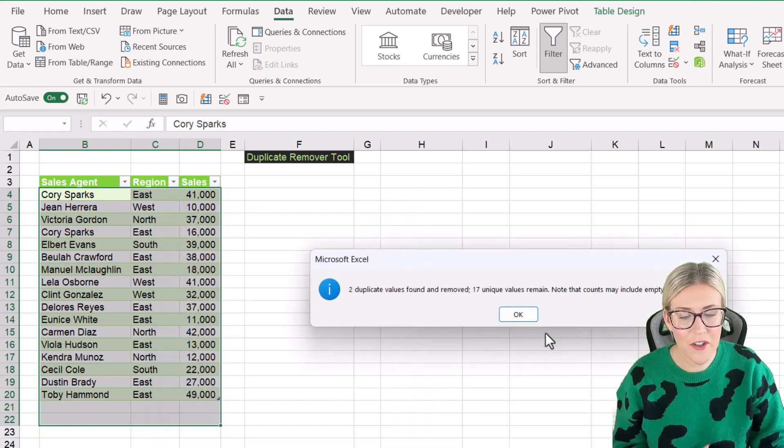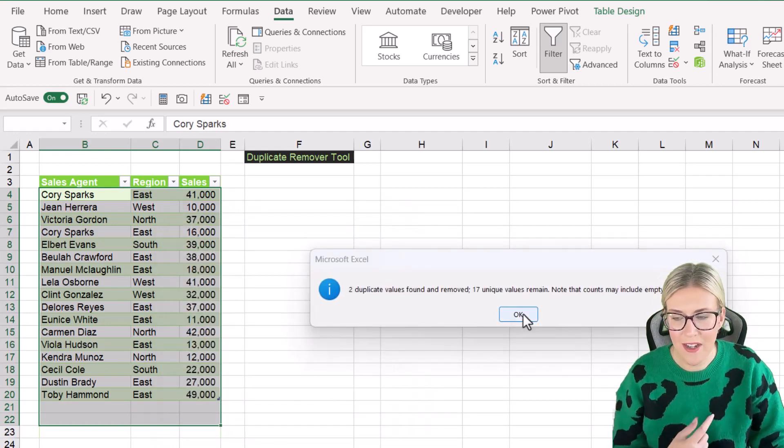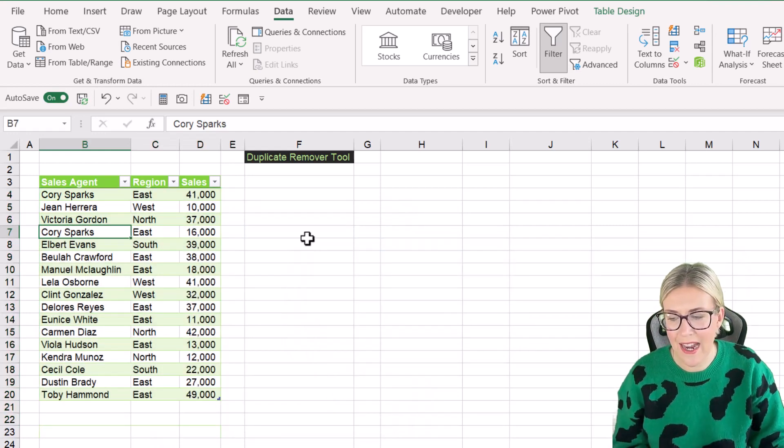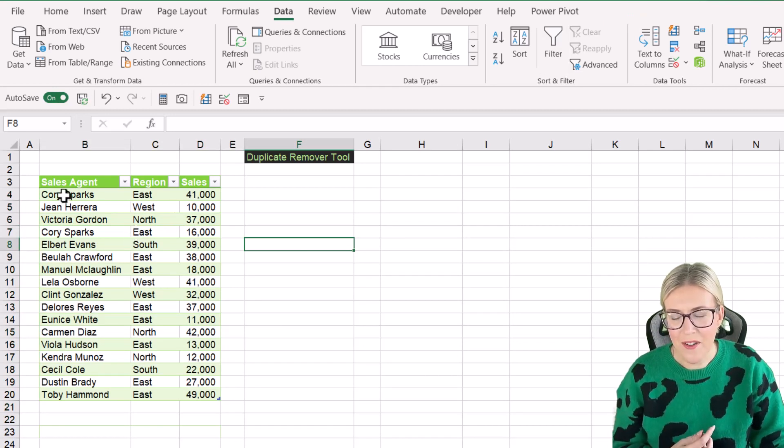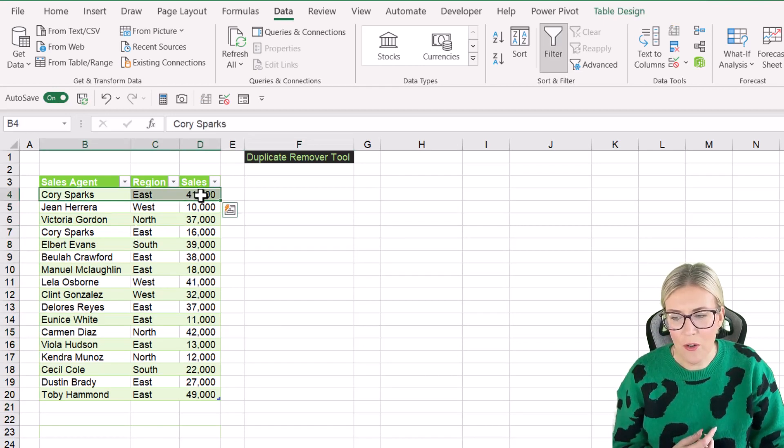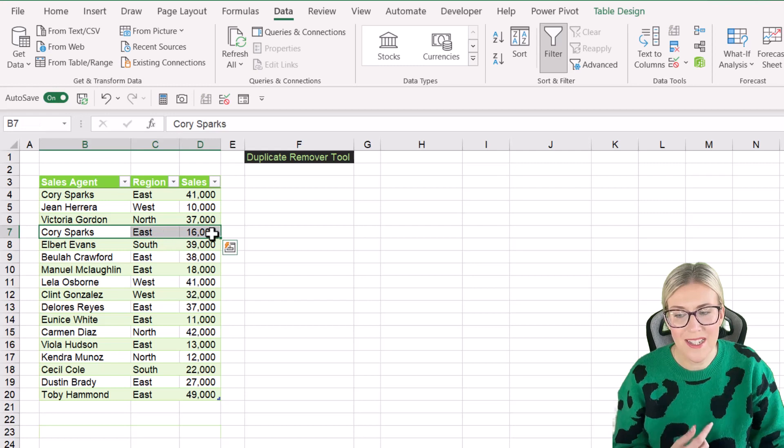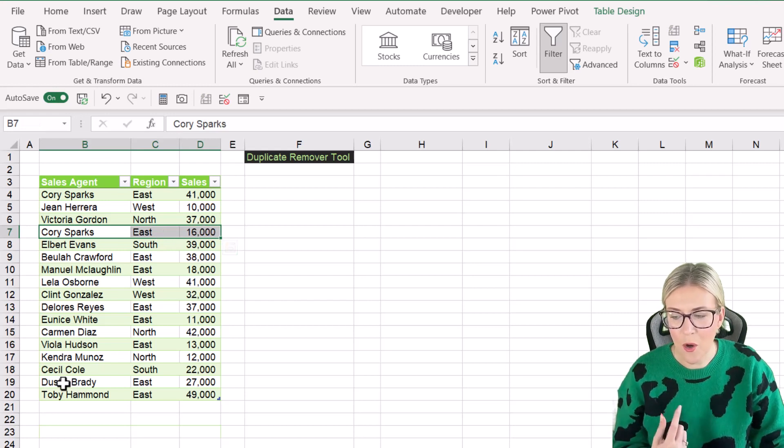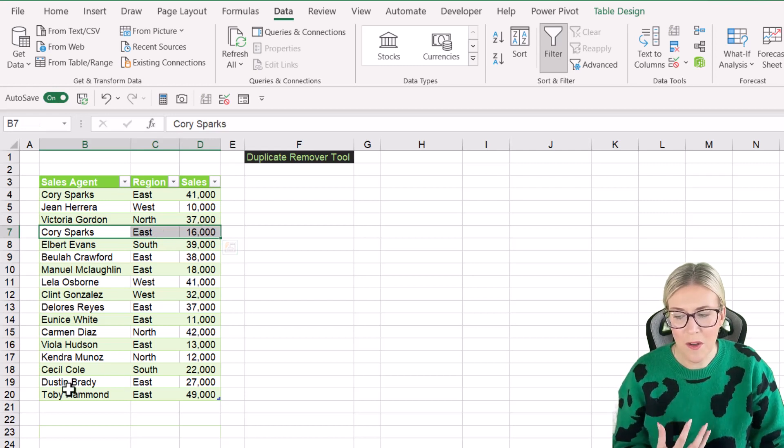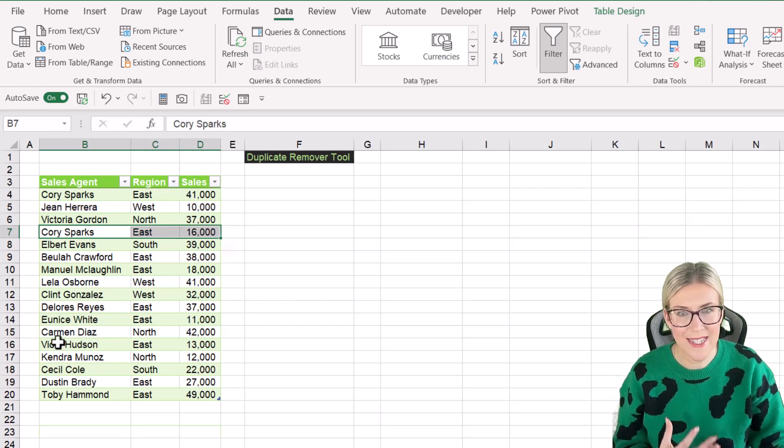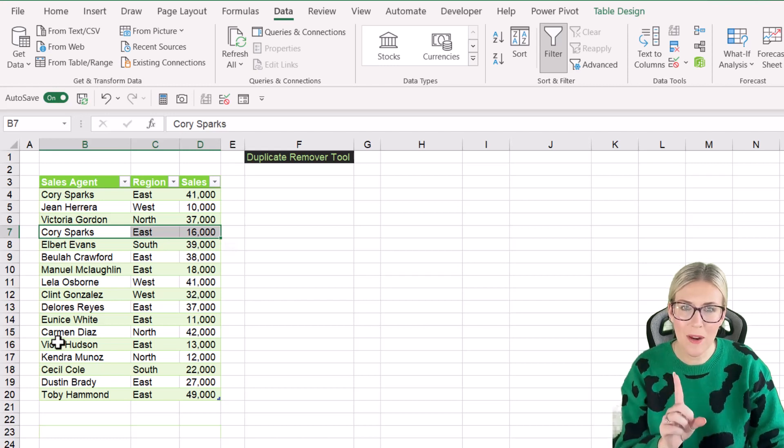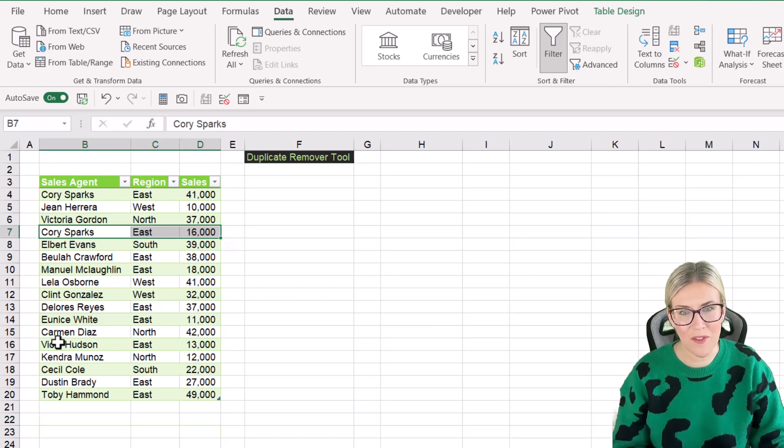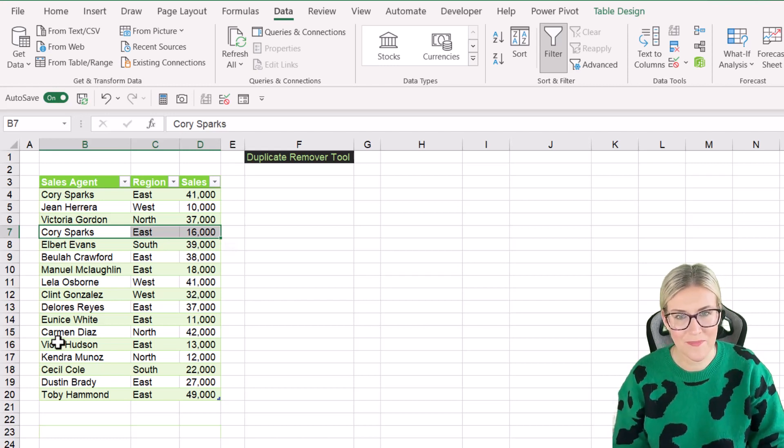It says it's found two duplicates. If I click on OK again, those duplicates are now removed. So notice that I have Cori here. I still have this one because it's not an exact duplicate, but Cori towards the bottom of this list has now been removed. So that's one method for removing duplicates.